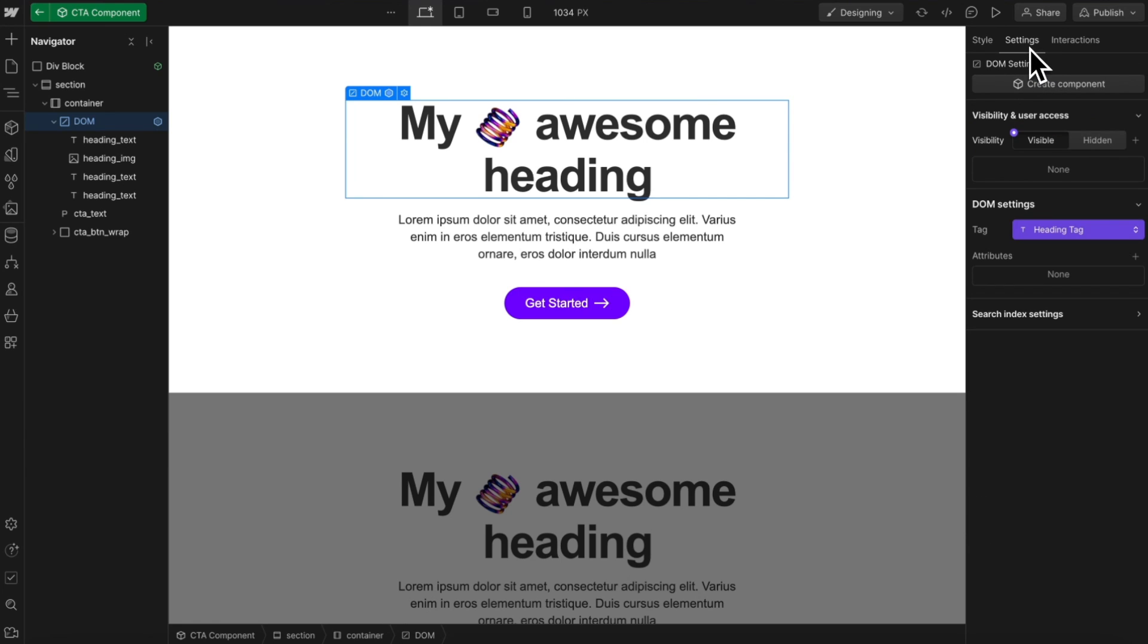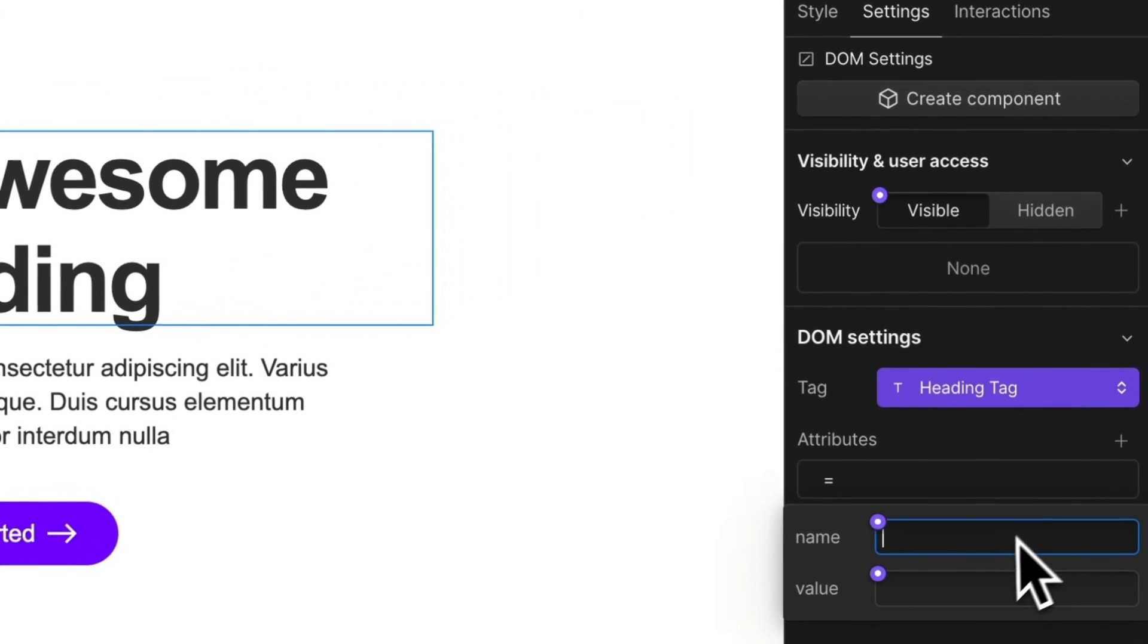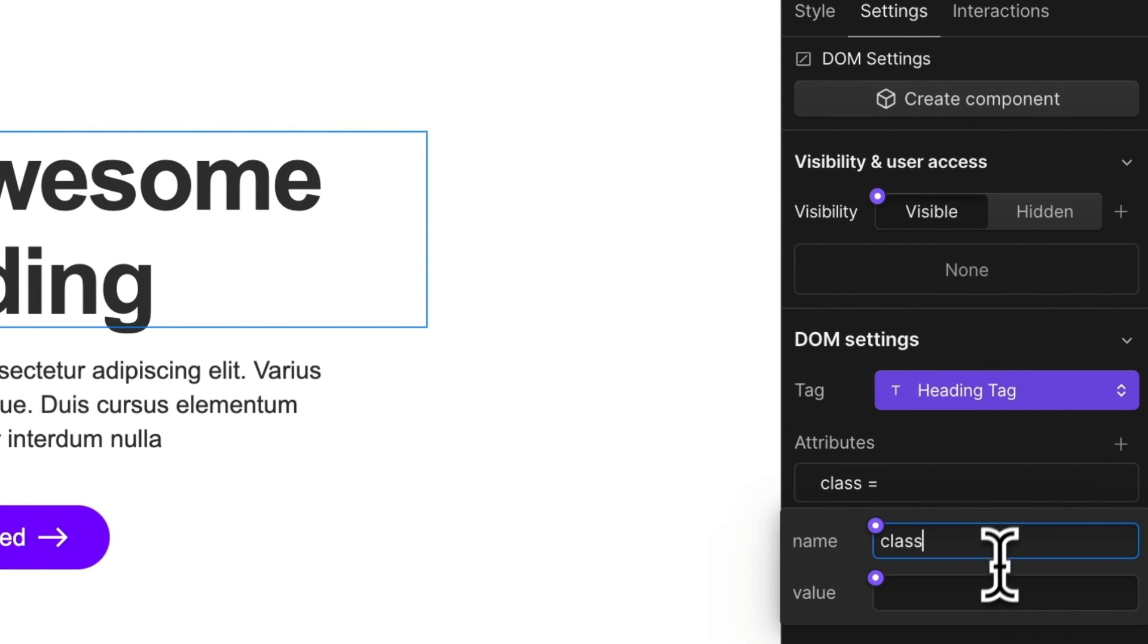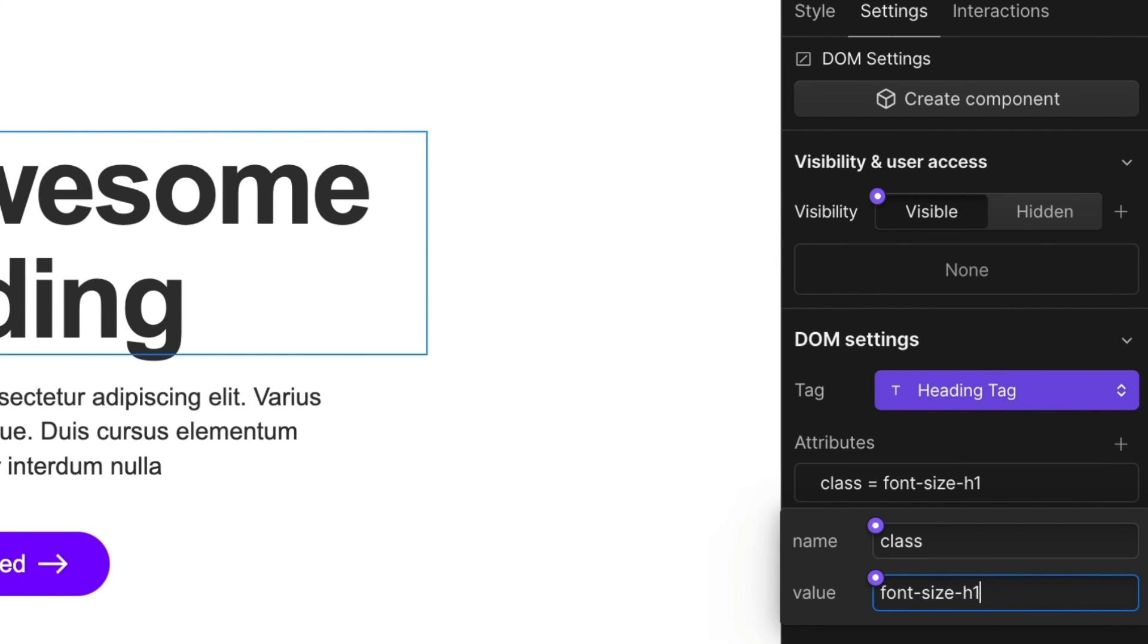So let's remove the classes from it, and let's give it an attribute name of class, and then we can use all the same classes like font size H1. And if we would like a combo class, we add a space. We'll say font color orange.